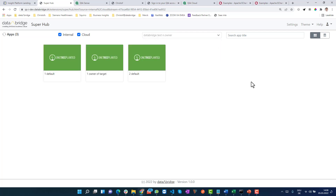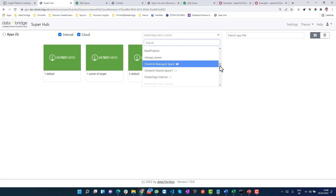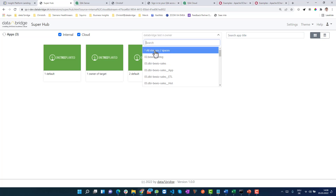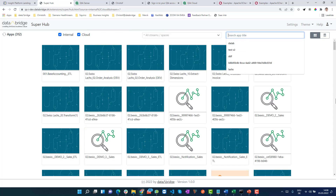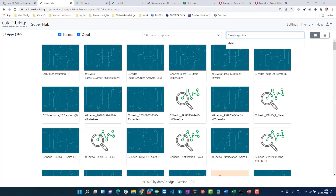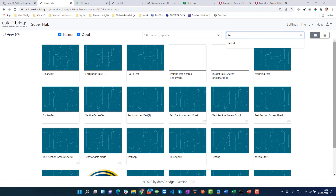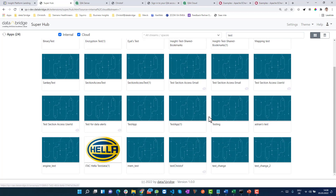For example, searching this stream. What I also like a lot is the ability to search by app title — give me all test apps, irrespective of whether they are on-prem or in the cloud.